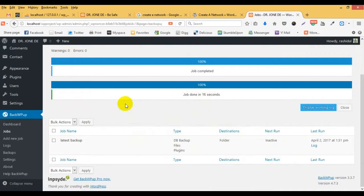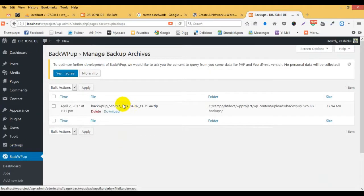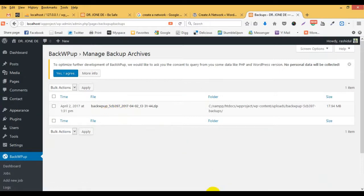Backup is complete. Click on the backup. There is no backup in this time. Clear? This is a video.